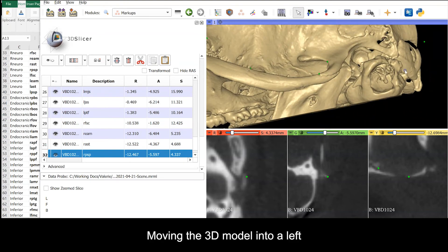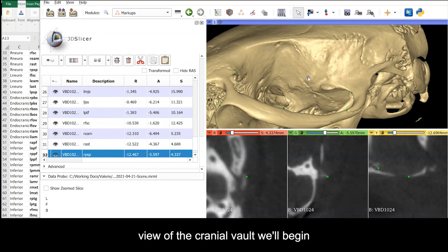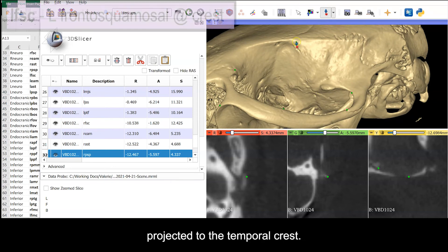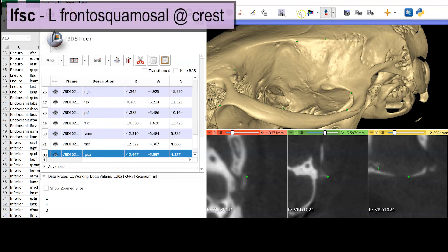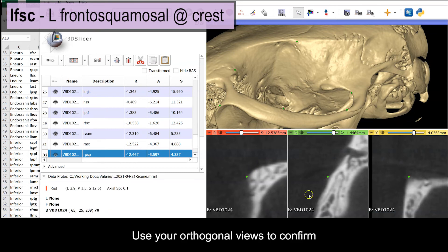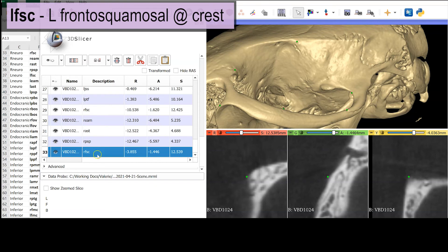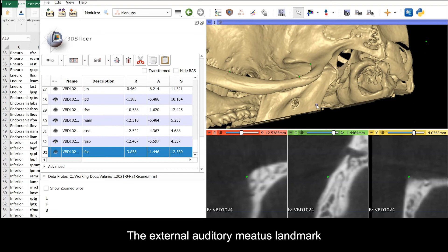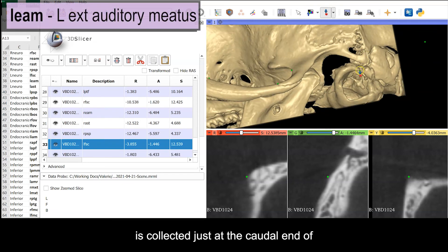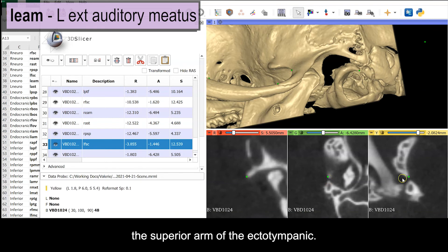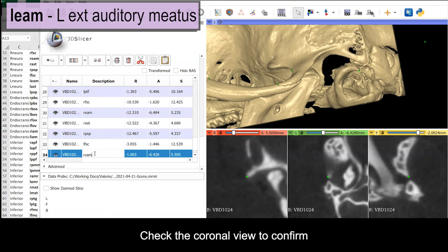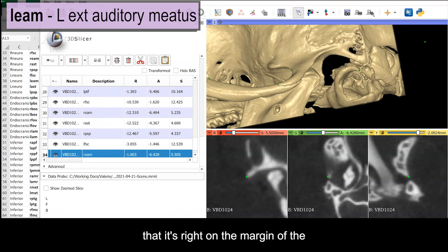Moving the 3D model into a left view of the cranial vault, we'll begin with the frontosquamosal suture projected to the temporal crest. Use your orthogonal views to confirm that the point is placed right at the maximum curvature of the crest. The external auditory meatus landmark is collected just at the caudal end of the superior arm of the ectotympanic. Check the coronal view to confirm that it's right on the margin of the external auditory meatus.